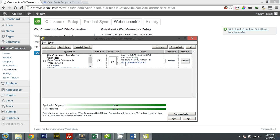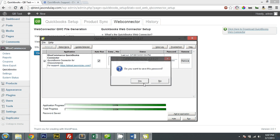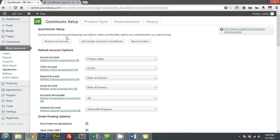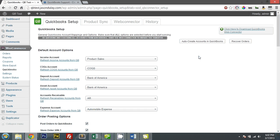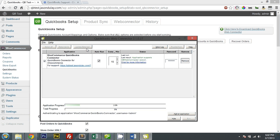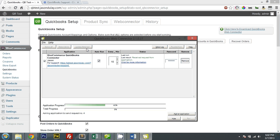My computer is running a bit slow because of the video recorder. Let me change this to 15, and save that password. First thing I want to do is recheck all accounts because this is a new company file, so let me just manually update. Connected. What's happening now is it's sending the chart of accounts in QuickBooks to WooCommerce, so that I can select the correct accounts to affect.